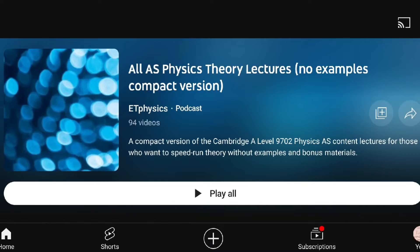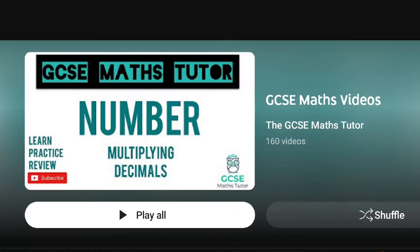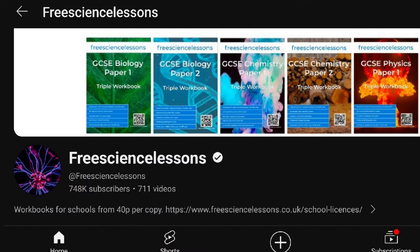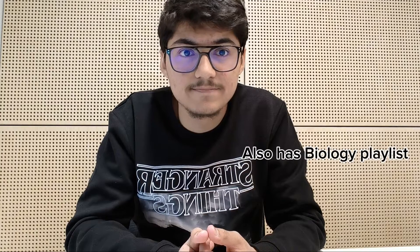For specific subjects: for physics I would recommend the ET Physics YouTube channel, and for maths I would recommend the GCSE Maths Tutors playlist. Other than that, I would also recommend the A-level chemistry videos you can find on Free Science Lessons.